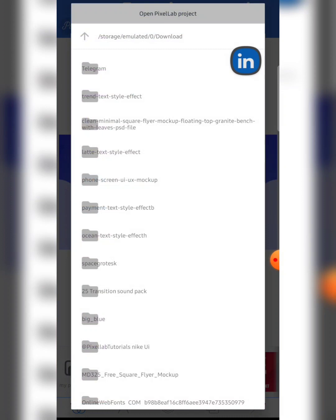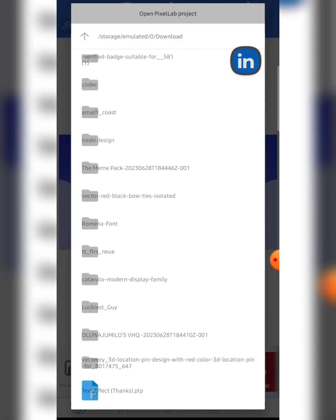Once you click on it, it should take you to a file browser screen like this. Now all you have to do is look for where you saved the .plp file that was shared to you. If someone sent it on WhatsApp, it should be in your WhatsApp folder. If on Telegram, it will be in your Telegram folder. Just be sure of where your .plp file is — if unsure, check your file manager first, then come back to PixelLab.